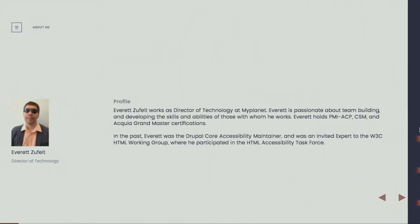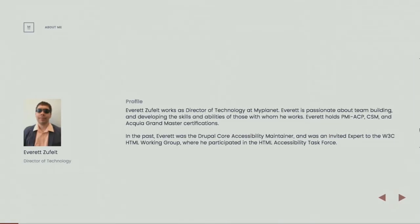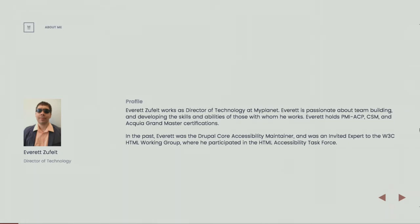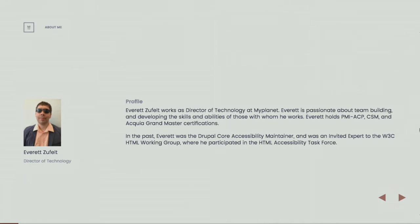So who am I? My name is Everett Zufelt. I'm the director of technology at MyPlanet. I've been working at MyPlanet for just about six years now. I started speaking at DrupalCon in San Francisco in 2010. I gave a quick five-minute lightning talk on accessibility during the core track, which at that time was one day in advance of DrupalCon. I was the accessibility maintainer for Drupal 7. I've participated in the HTML working group at the W3C. Right now what I'm doing at MyPlanet is supporting a growing team of technologists who use Drupal and React and other open source technologies to build cool solutions for our customers.